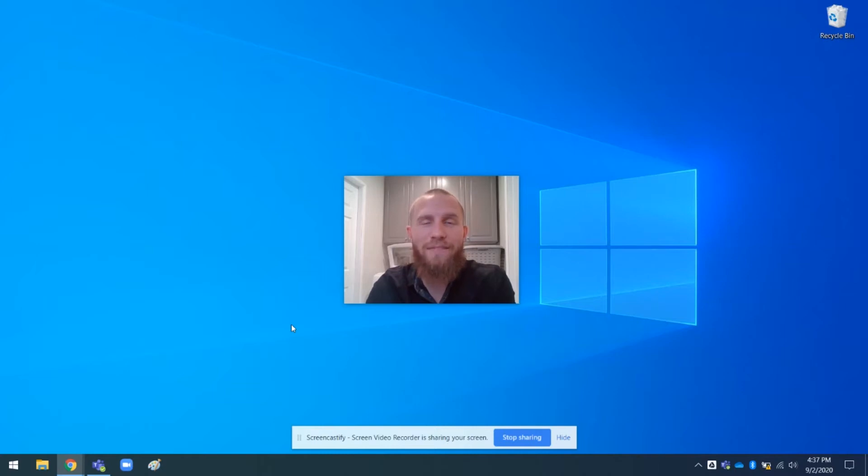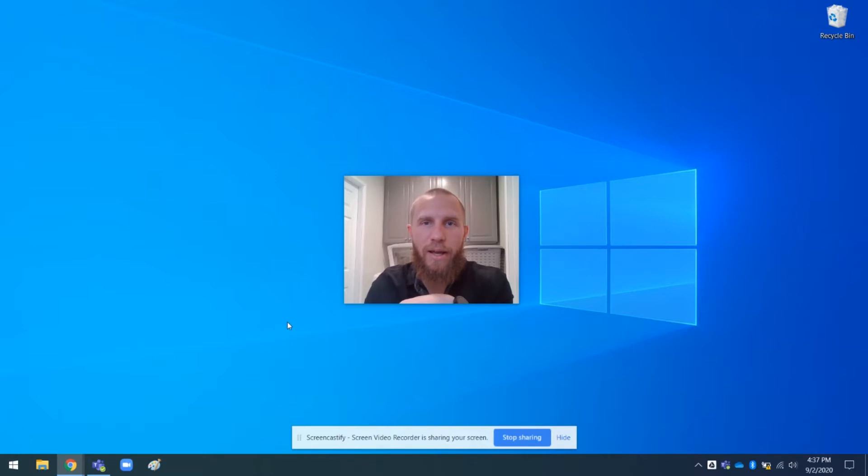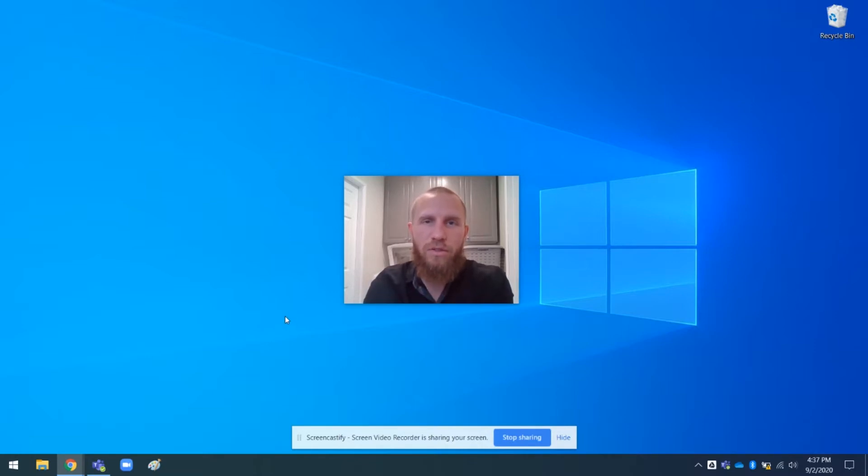Hello to my favorite co-workers. I am going to show you very quickly how to update Microsoft Teams on the desktop app so that you can have the newest version when you use it with students this year.